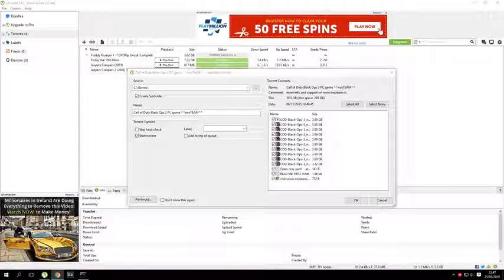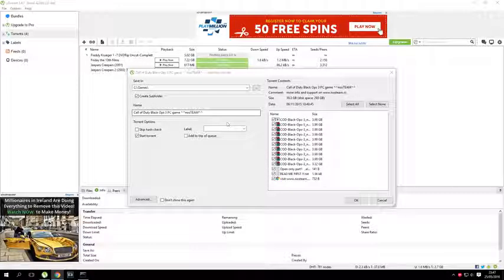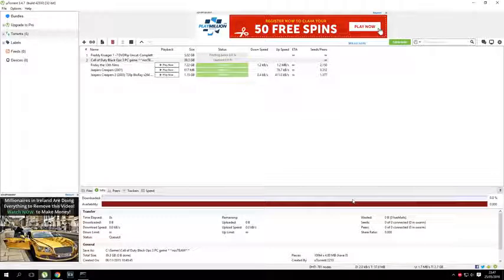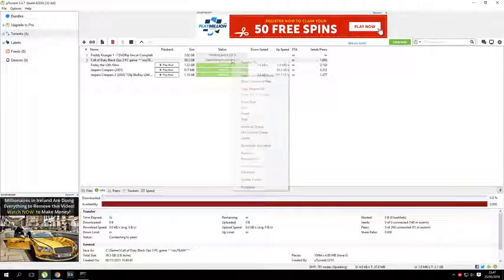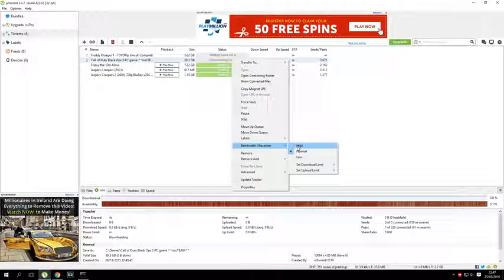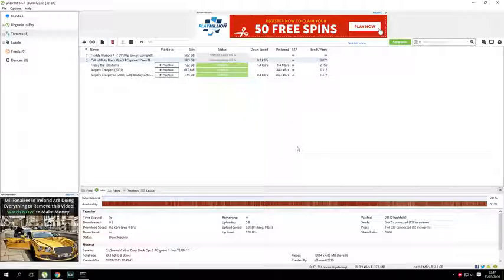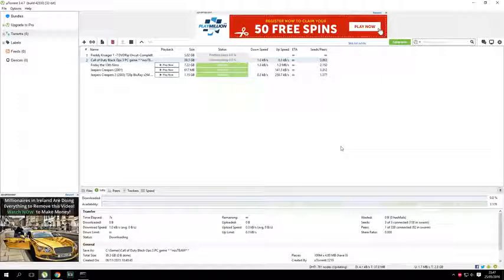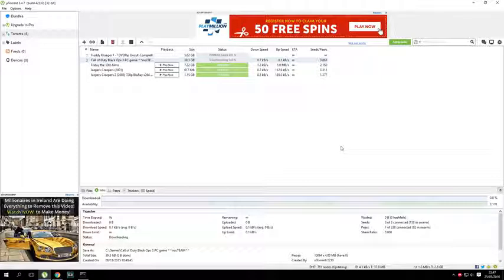As you can see it's 39GB, so it might take a while depending on your internet speed. Change the bandwidth allocation to high and it should download faster — I'm not 100% sure, but it should download faster anyway.